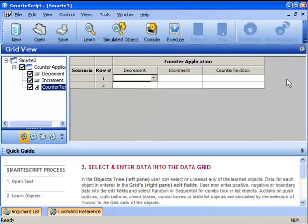All we had to do was run the application, point to the objects that are relevant to our test, and use the hotkey Control+1. In the Counter application we only have three objects: Decrement, Increment, and the Counter text box.